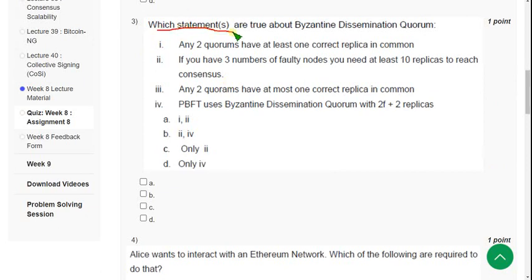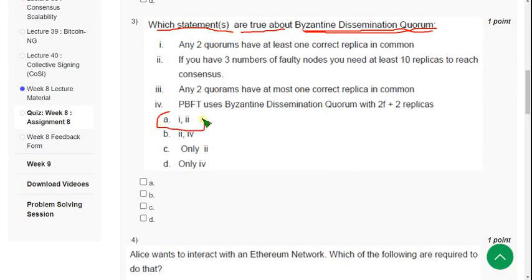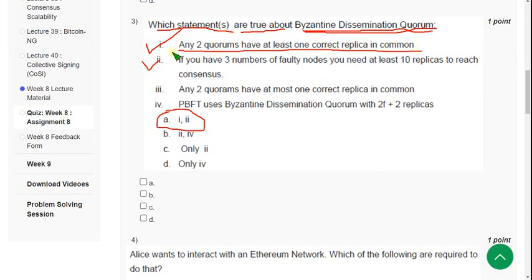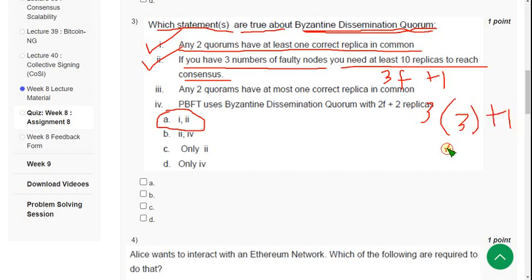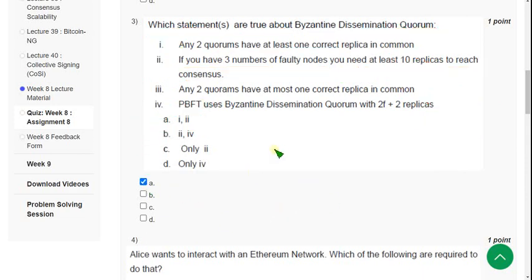Third question: which statement or statements are true about Byzantine Dissemination Quorum? The probable answer is option A — statement one: any two quorums have at least one correct replica in common, and statement two: if you have three faulty nodes you need at least 10 replicas to reach consensus, i.e., 3f+1 = 10. I think statement two is also correct.